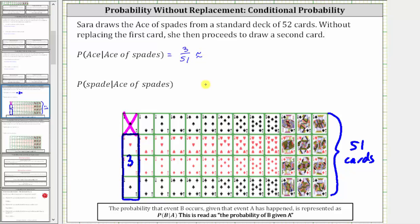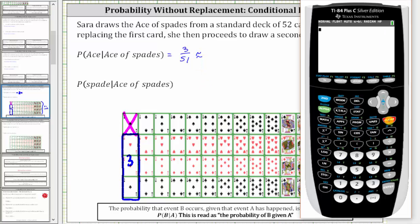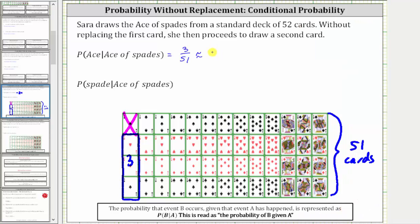Let's also express this as a decimal and a percentage. To convert the fraction to a percent, we divide three by 51. To four decimal places, we have approximately 0.0588, and 0.0588 as a percentage is 5.88%. Just keep in mind the fraction is exact; the decimal and percent have been rounded.